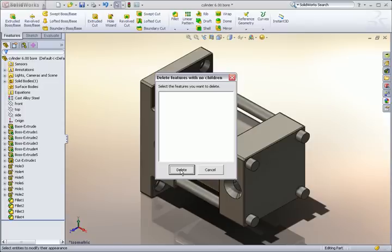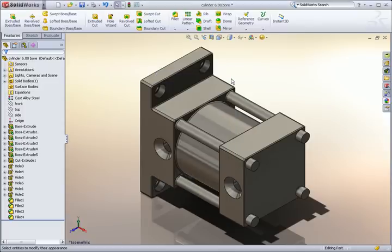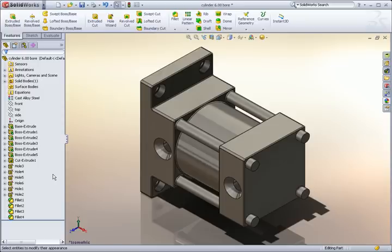This would have taken me quite a bit more time to find and delete all of these features myself. So take a look around 3D Content Central. You might be surprised at what you can find there. Thank you. This has been a SOLIDWORKS Time Saver.